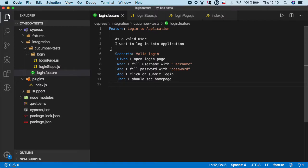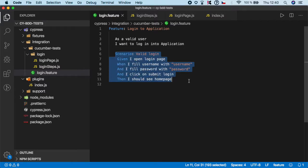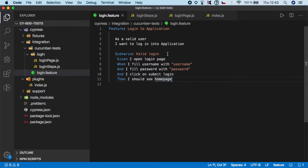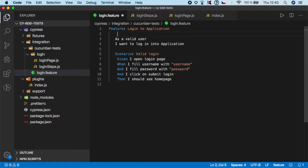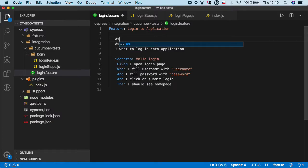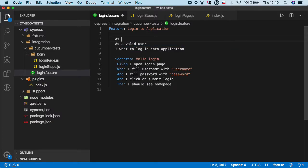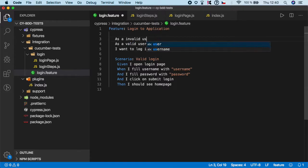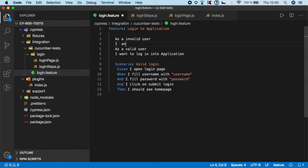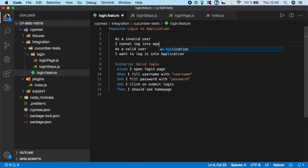So if you look at our login feature we have a valid login scenario but it would actually make sense to use an invalid login scenario to make sure that you cannot log in the application with invalid credentials and how to do it pretty simple and let's start on the top. I'm gonna update documentation a little bit so as an invalid user I cannot log into application.